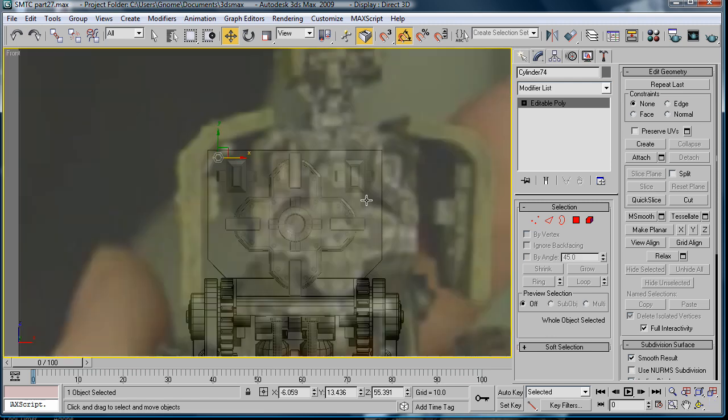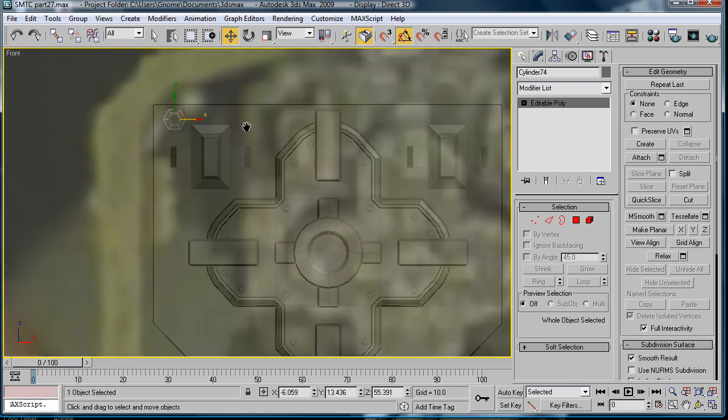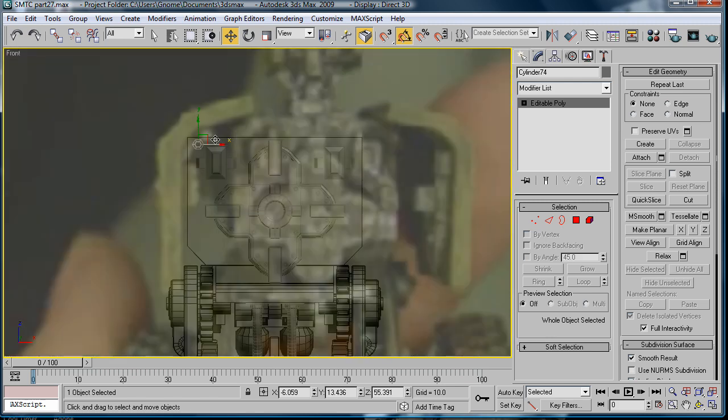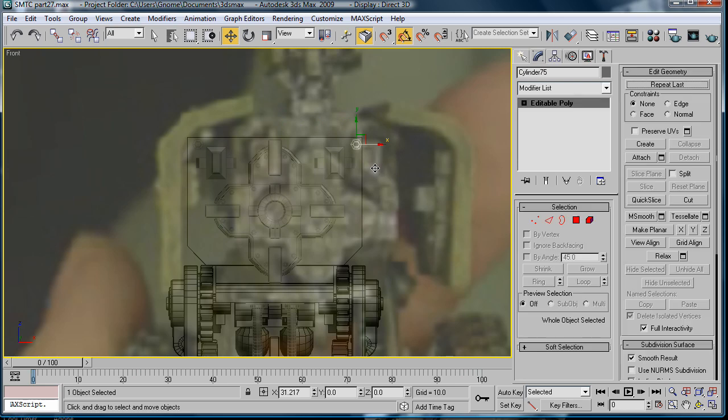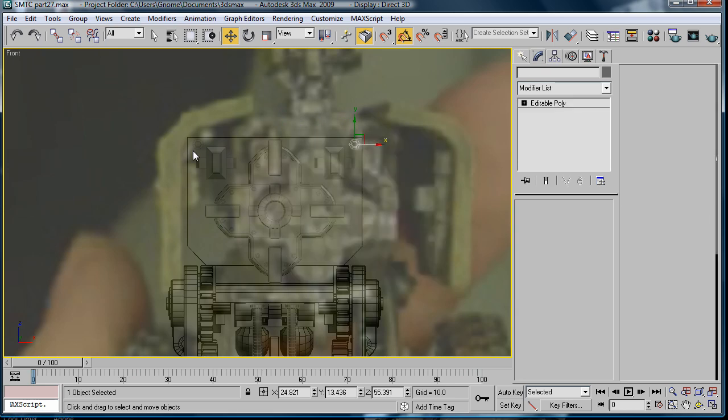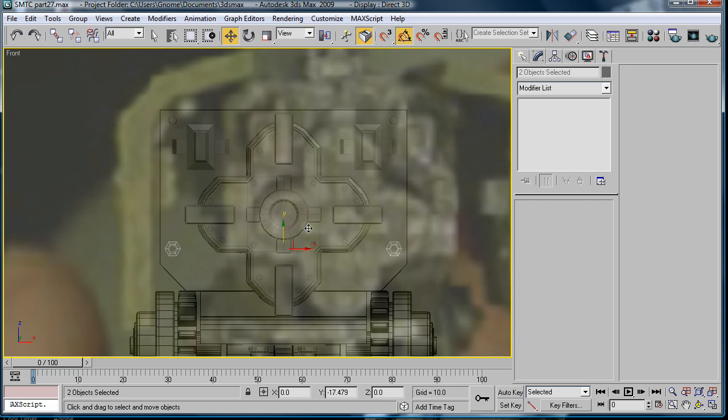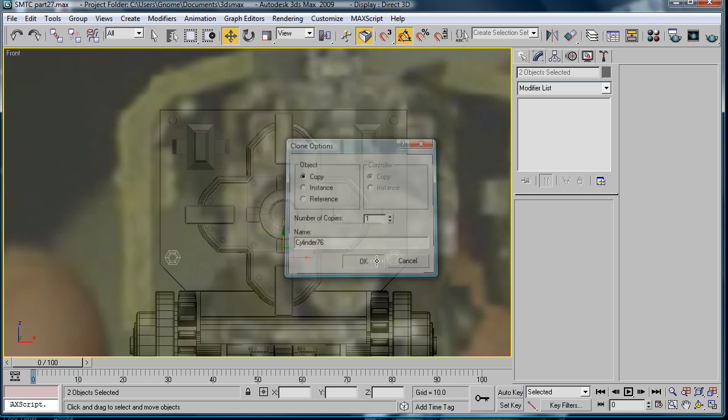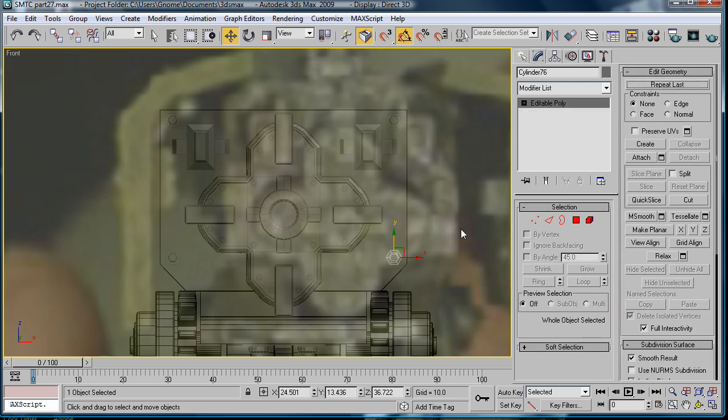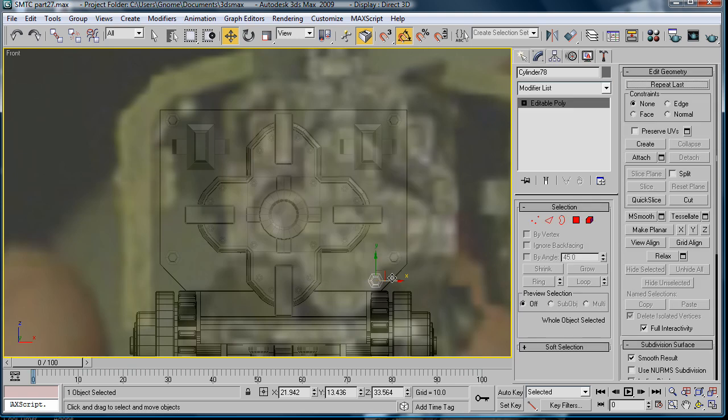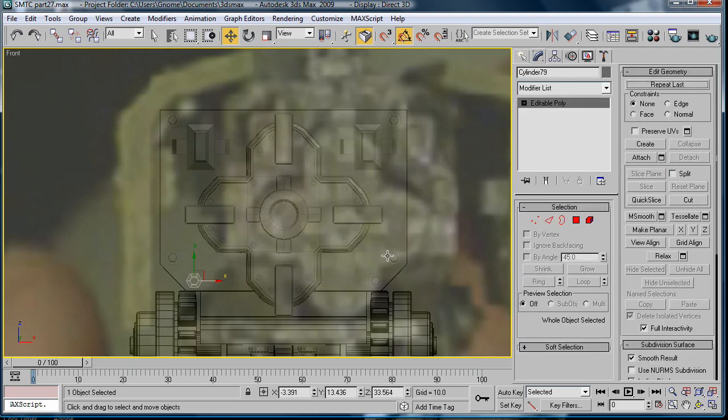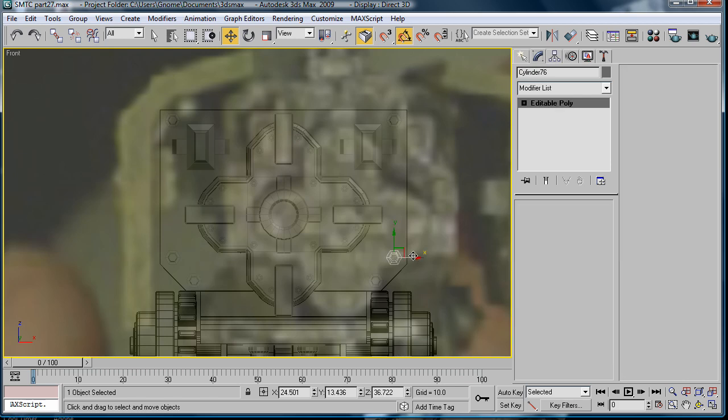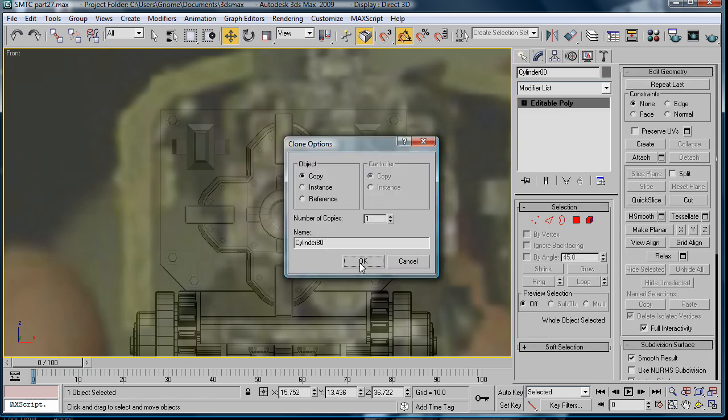Going to the front view here. Copy it over. Actually just center it up. Bring it down. Bring it over here. Copy it. And let's go crazy.